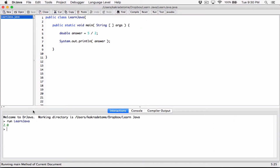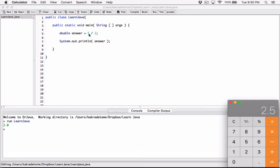Because both operands — the 5 and the 2 — are integers, Java considers this an integer division. When both operands are integers, Java takes only the integer part of the answer and drops the fractional part. So instead of 2.5, we get 2.0. That's why, even though 'answer' is declared as a double, it's storing 2.0 — because Java is treating this as an integer division due to both operands being integers.